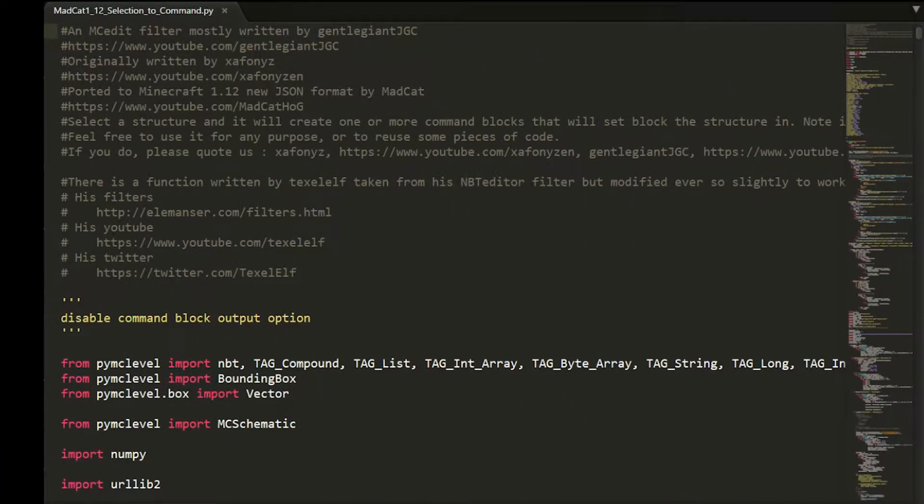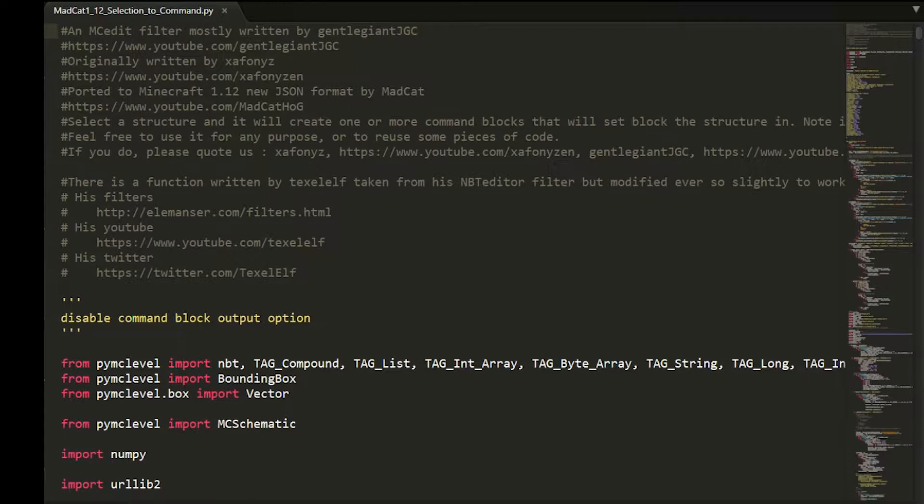Hello everyone and welcome to another tutorial video. Today I want to finally release this MCEdit filter that I updated from other people.